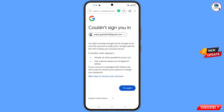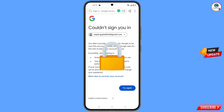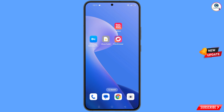You will see an error: 'Could not sign you in'. From here, do not tap on 'Try again' — if you do, your Google account will be locked. Simply minimize from here.